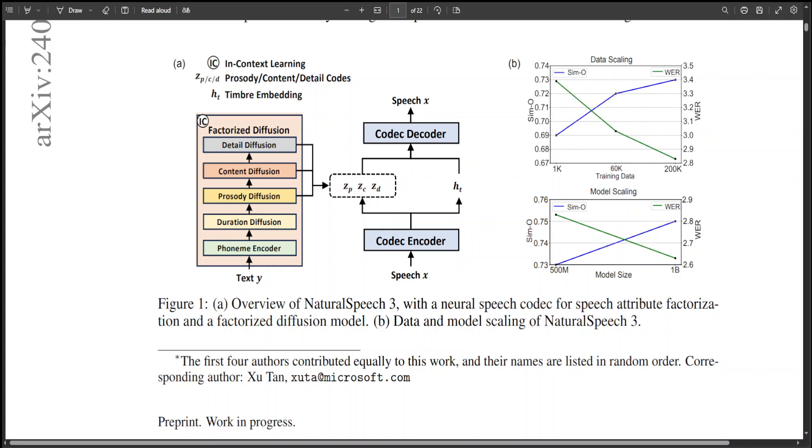This is a cutting-edge system for natural and zero-shot text-to-speech synthesis with better speech quality, similarity and controllability.